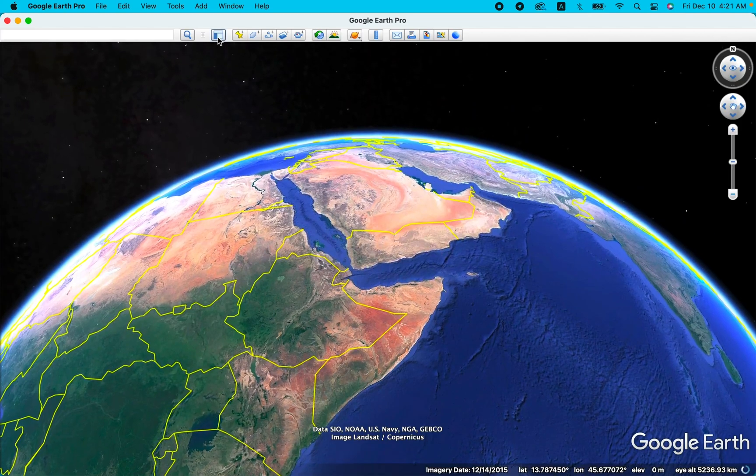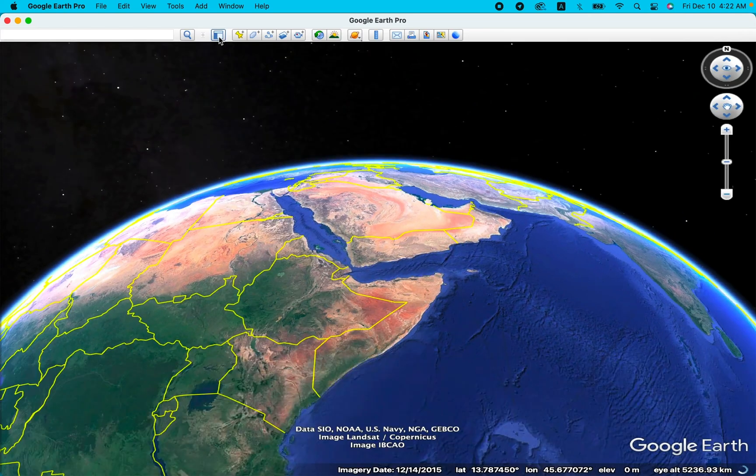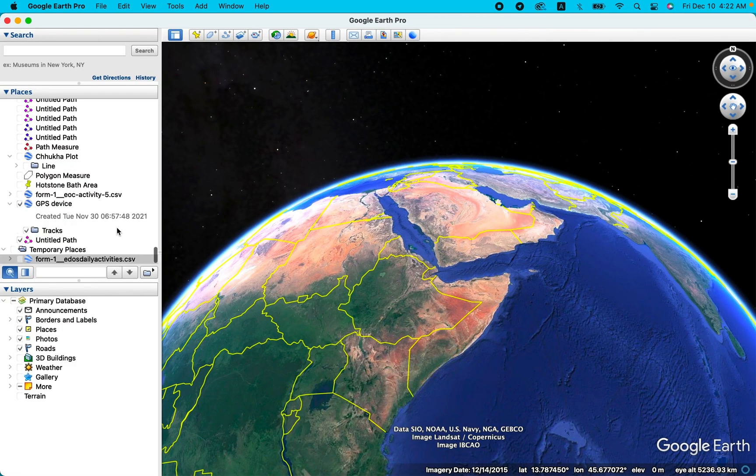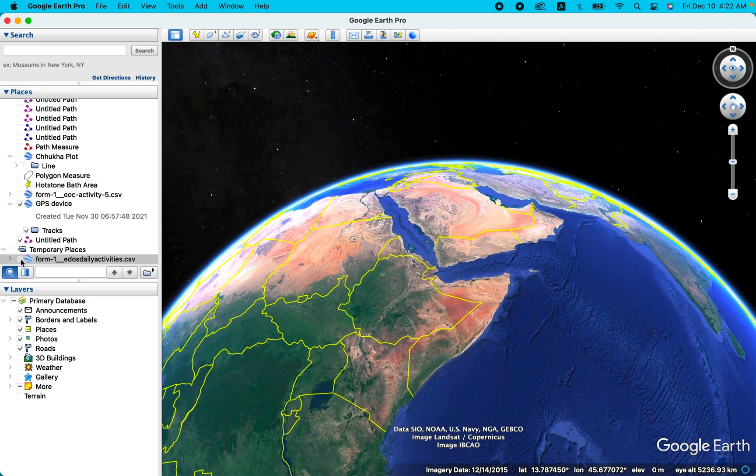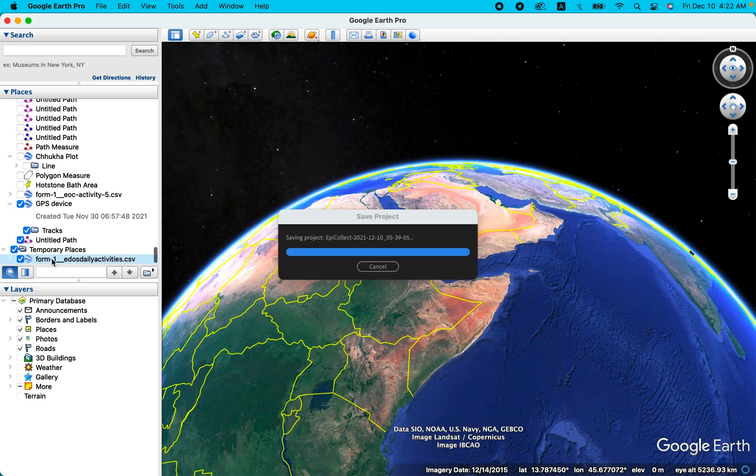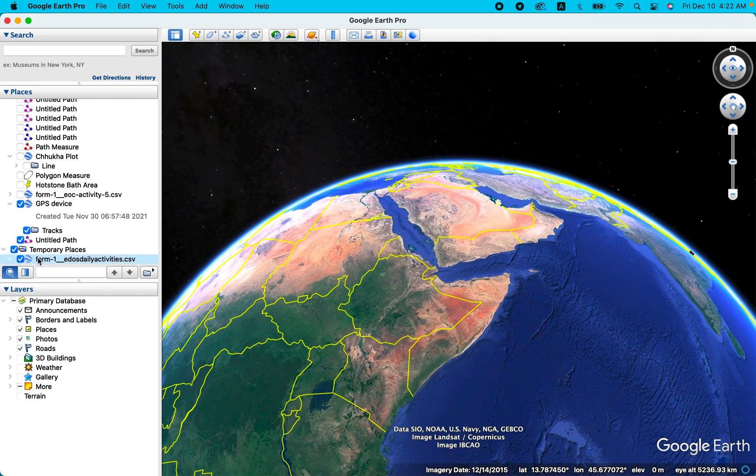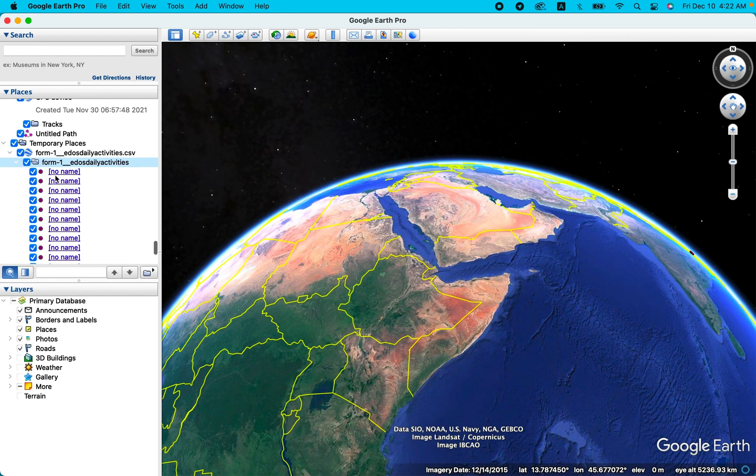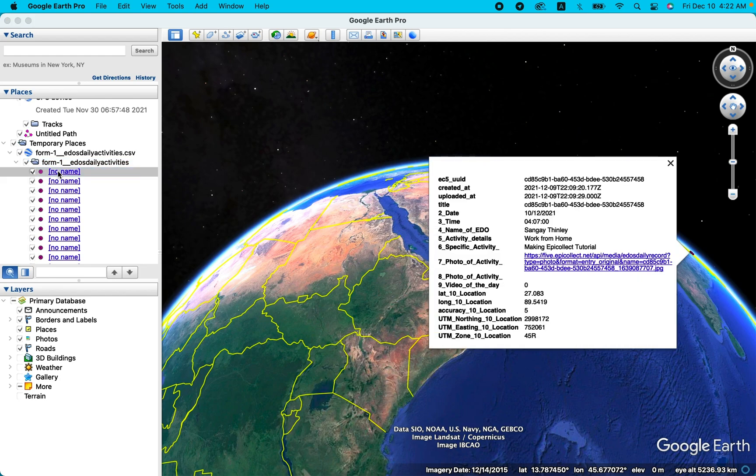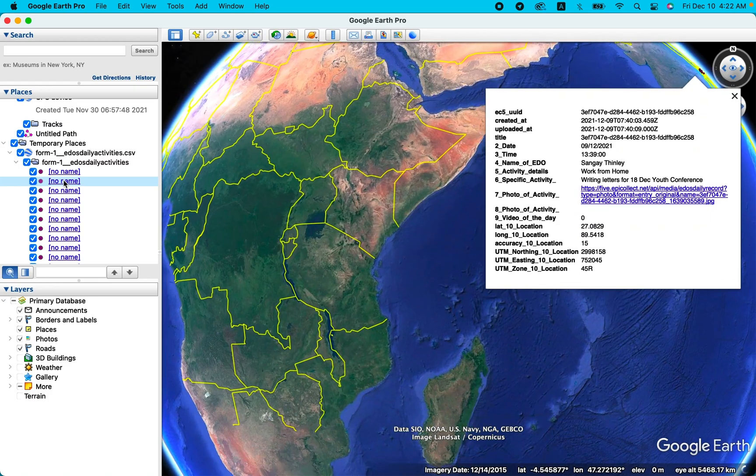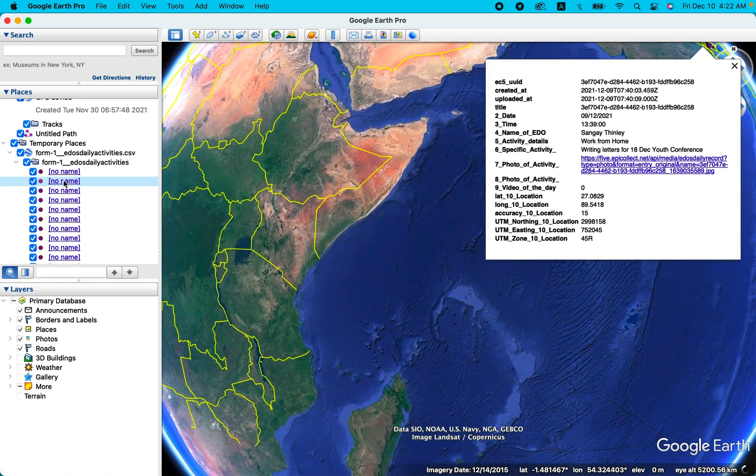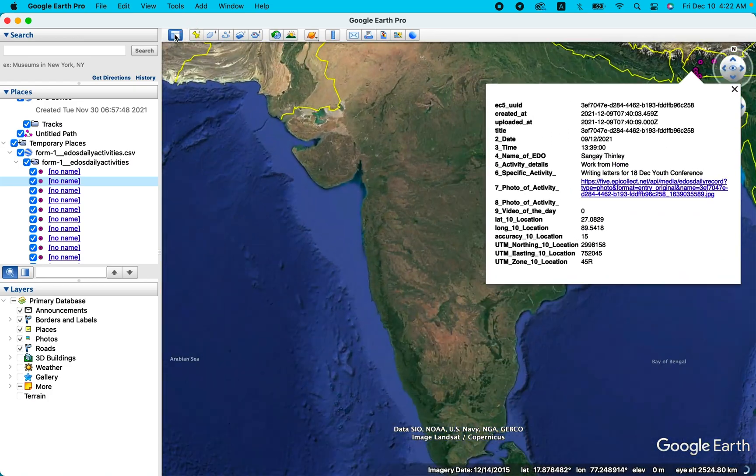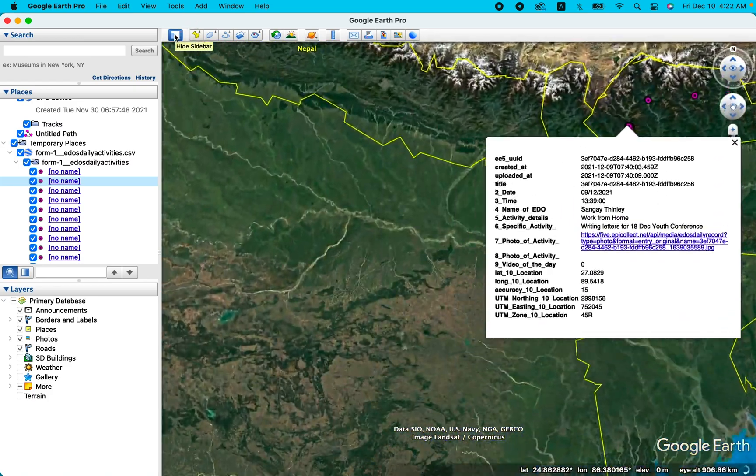So nothing comes out. Then we have to go to the side pane, scroll down to the temporary file, the CSV file, and then scroll down. Still not appearing, scroll down, double click. Not appearing, scroll down, then you have all the data. Now it should appear.